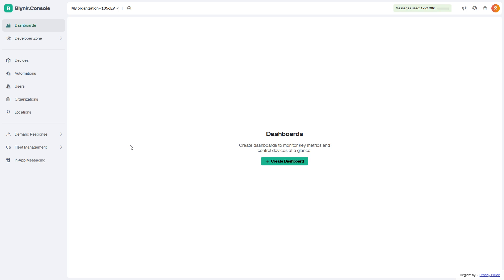Hello everybody, today we're going to see how to get the auth token of a device in Blink IoT platform.